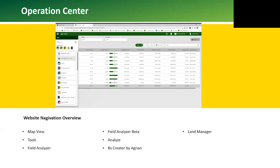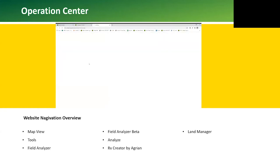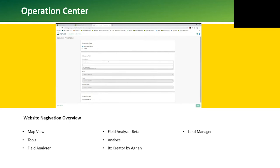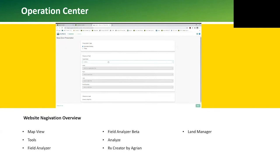There's a Prescription Creator tool by Agrigan. Agrigan is a free API tool that can be used to create prescriptions for tillage when utilizing TruSet, planting, and applications such as spraying and fertilizer. The prescription that is created is a shapefile format, which is a generic format that most brands of displays or controllers can read, so the prescription can be utilized with more than just one brand.